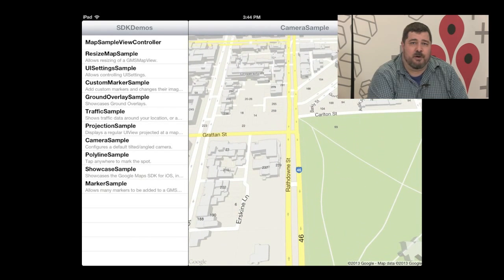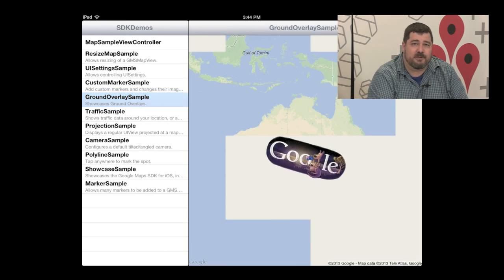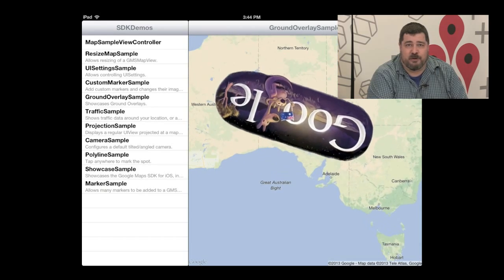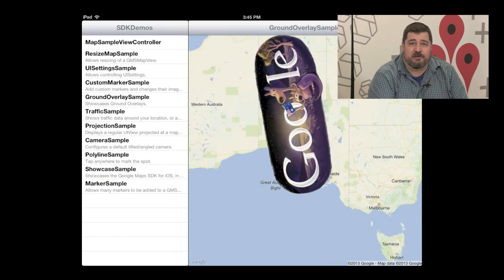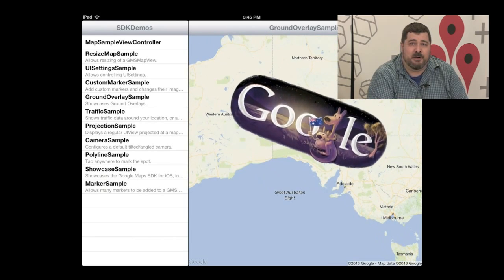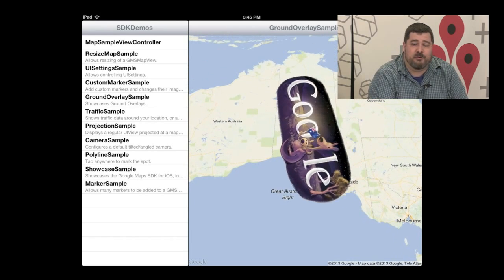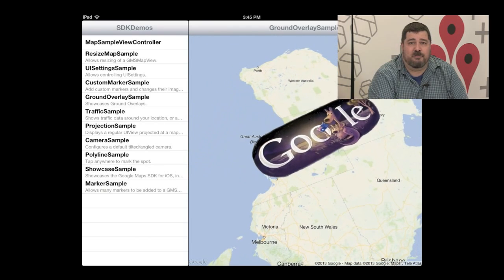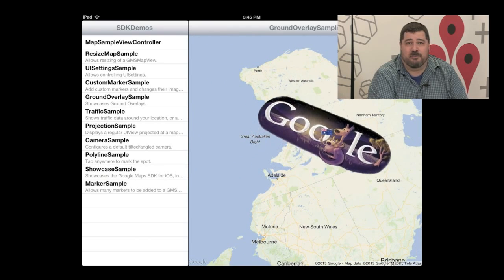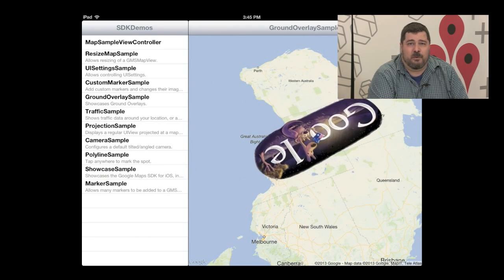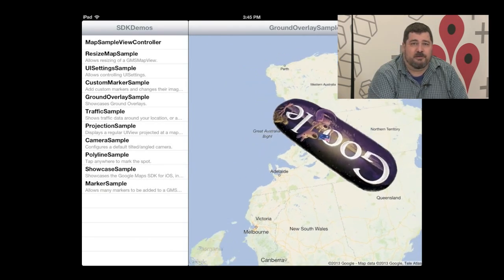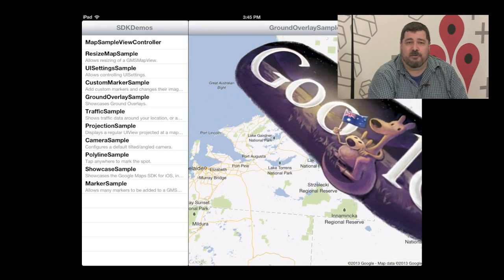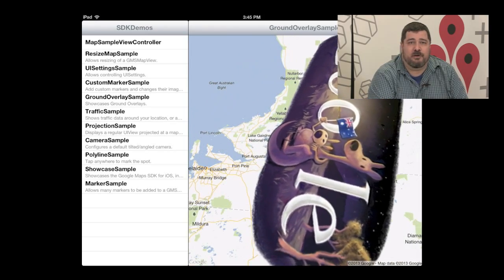Looking over at the ground overlays demo, you can get these ground overlays, which are images that you can place on top of the map. They can be anything from your own imagery to copies of old maps to pictures of flags or logos. Here we're rotating this Google logo to show you how to do rotation in your app.